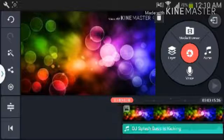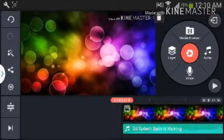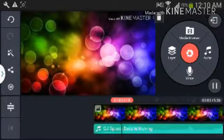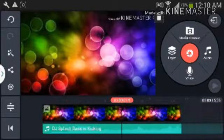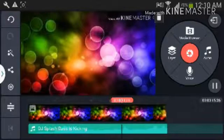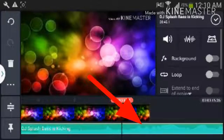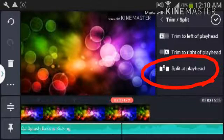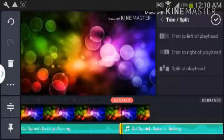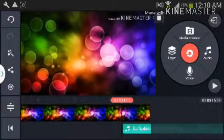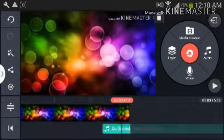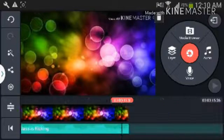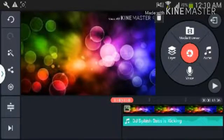I just learned this trick today — I've been looking for tips and tricks about this. Go ahead and play it. I don't want this part, so click the music and then go to Chroma and hit Split, and click Split at Playhead. Then go ahead and delete that part. Now drag it over.